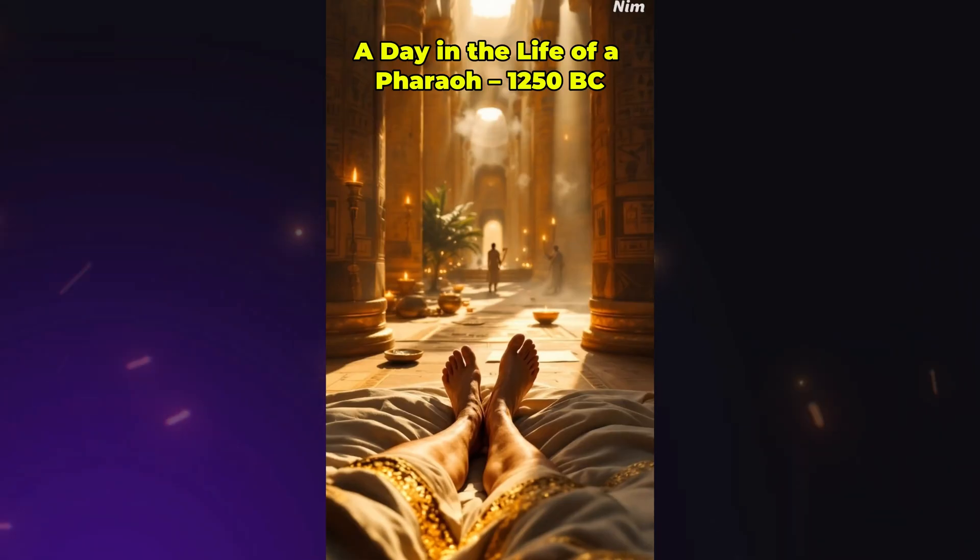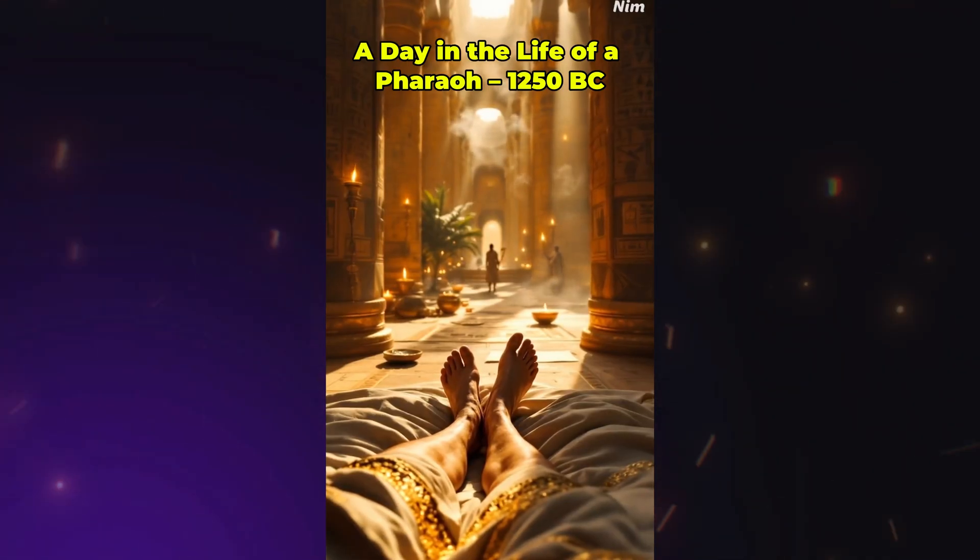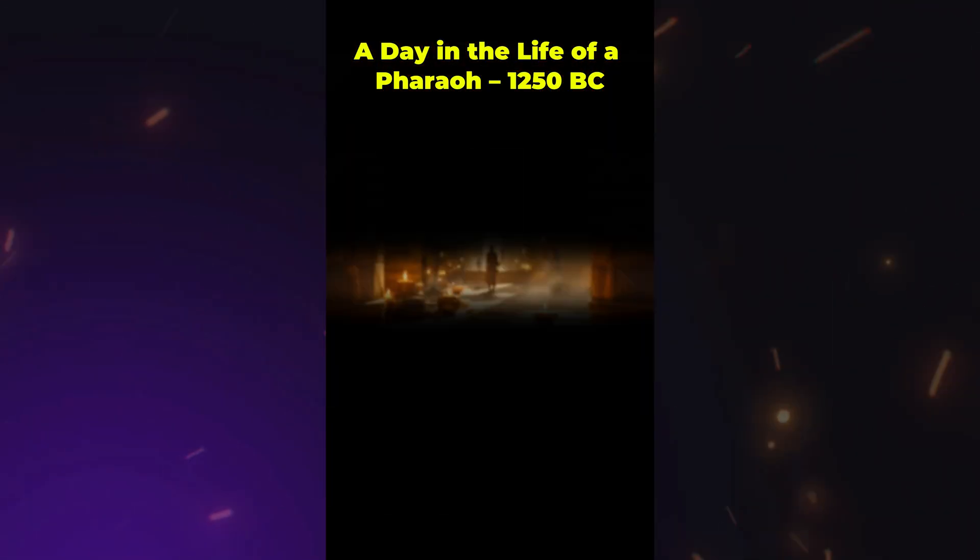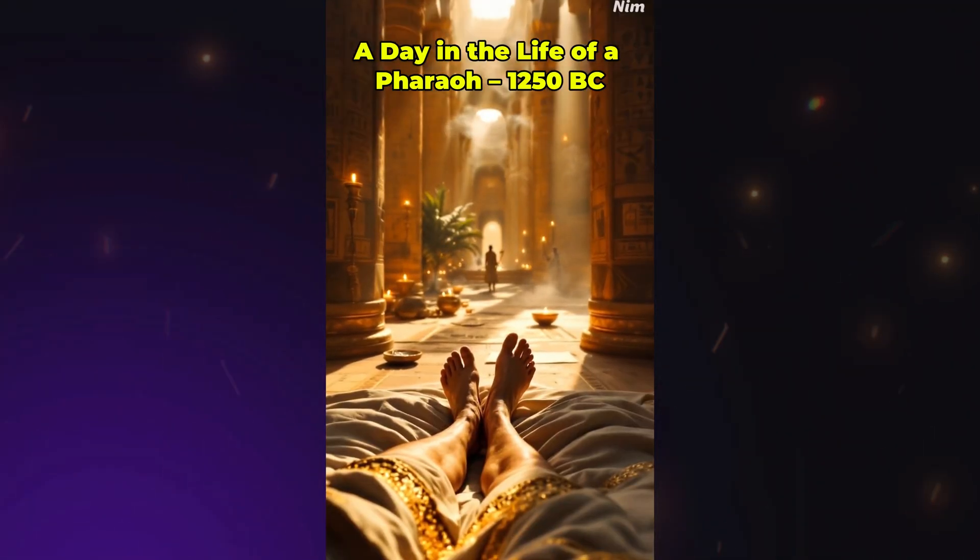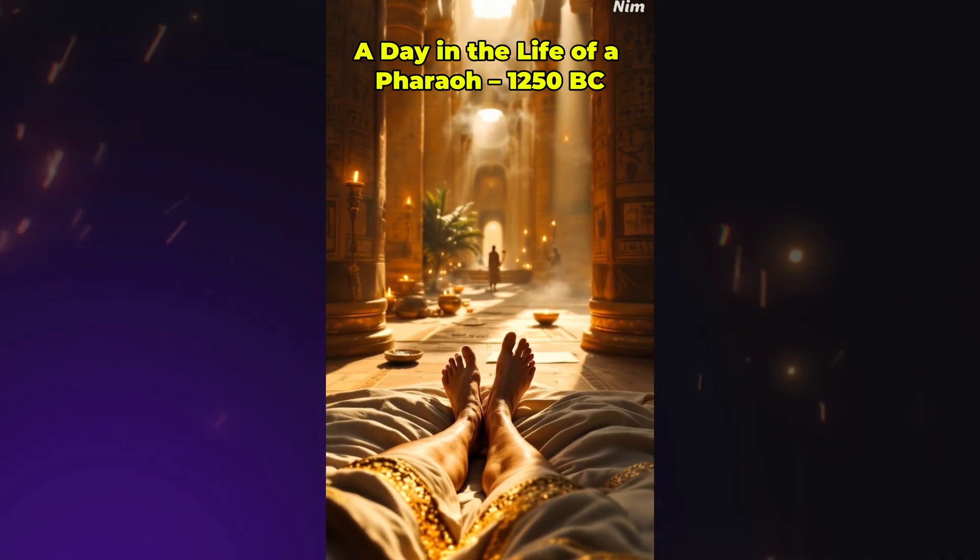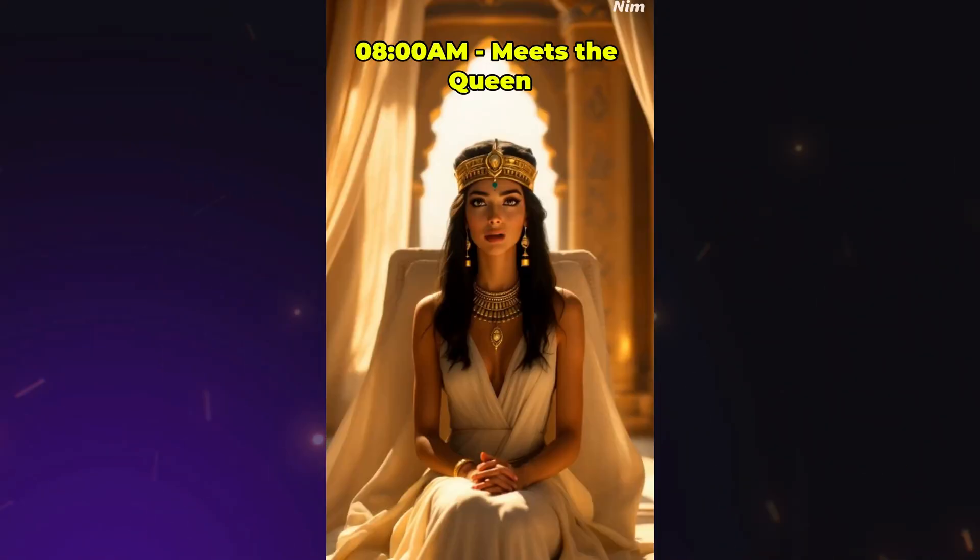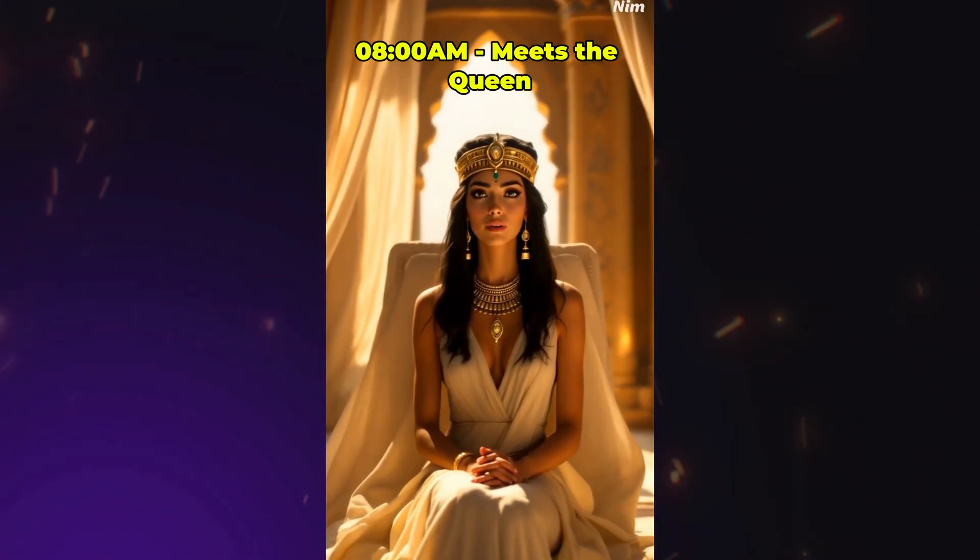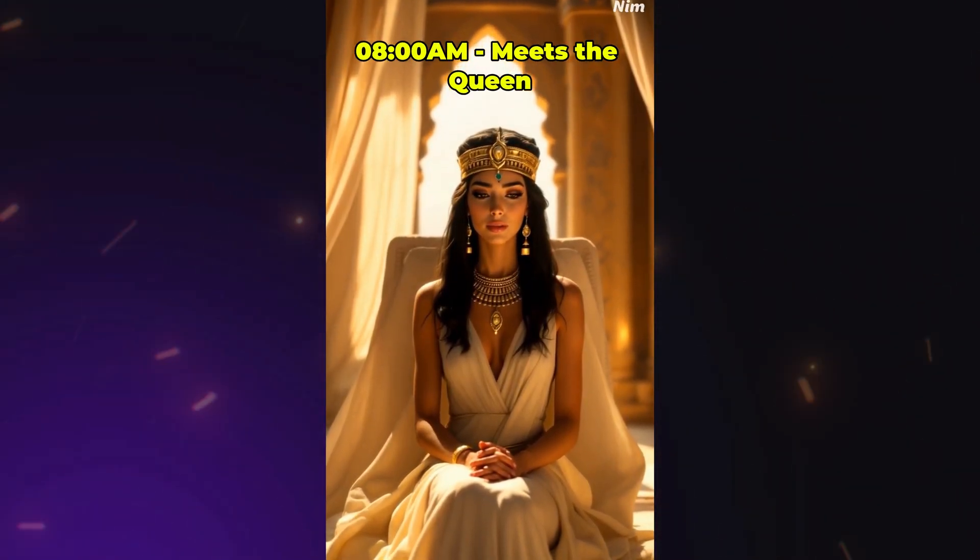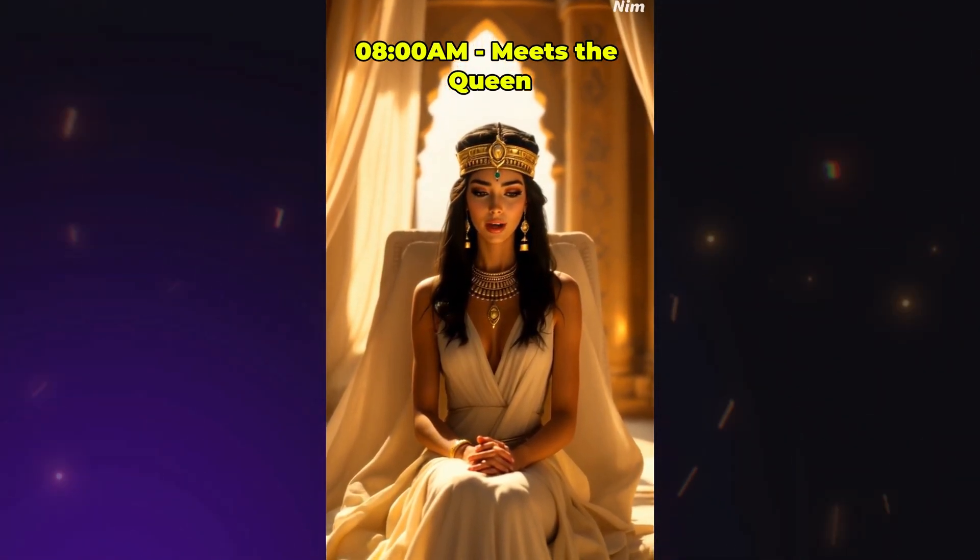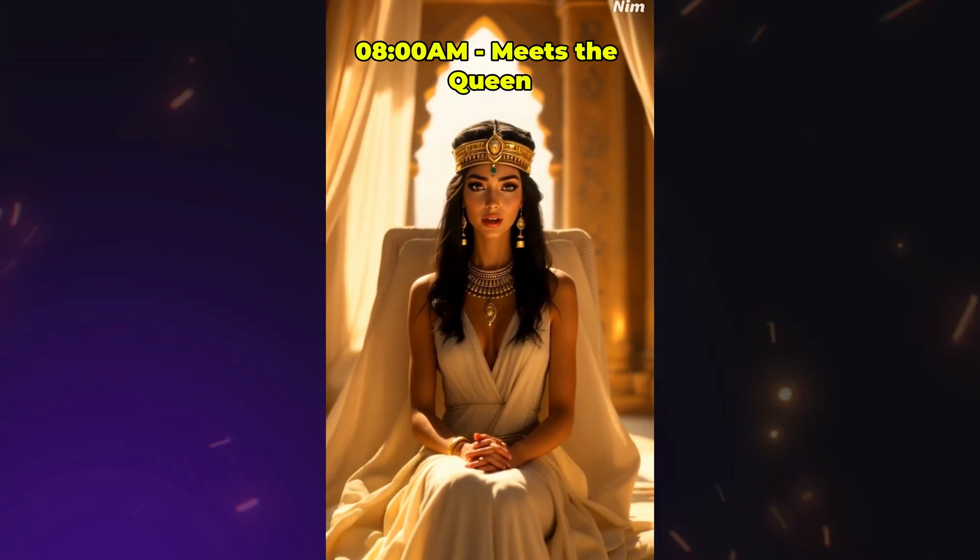Once everything is polished and done, our POV video will look something like this. Welcome my Pharaoh. The gods smile upon your return.